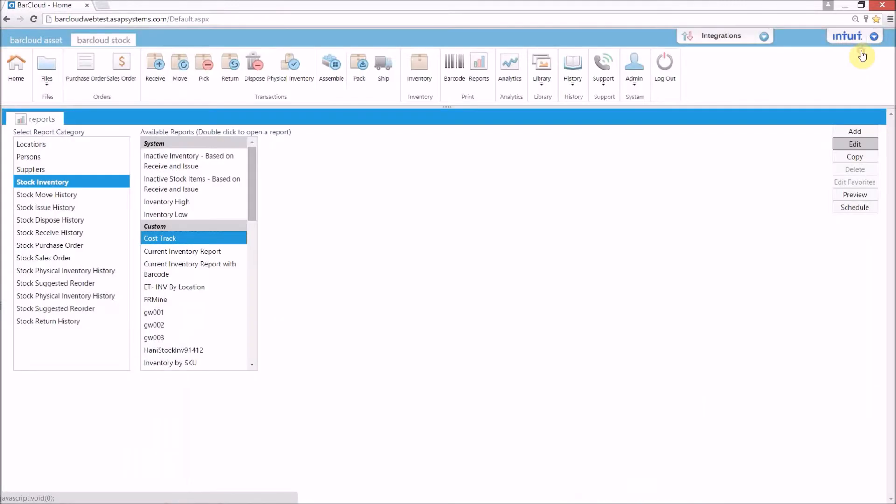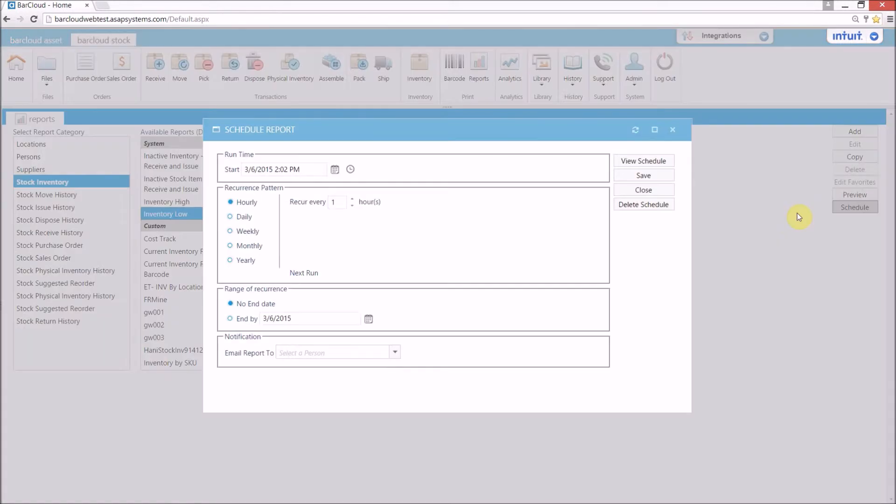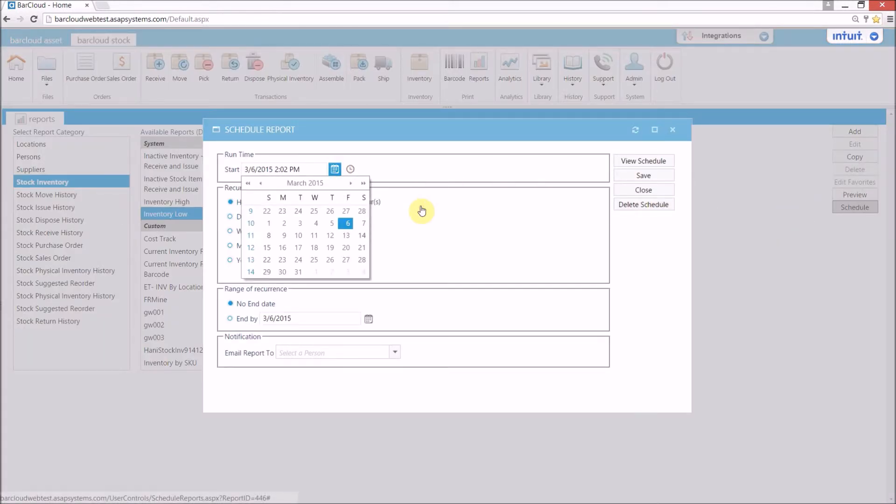In addition, BarCloud allows you to further automate the reporting process with the scheduling tool. You have the ability to select the exact date and runtime.